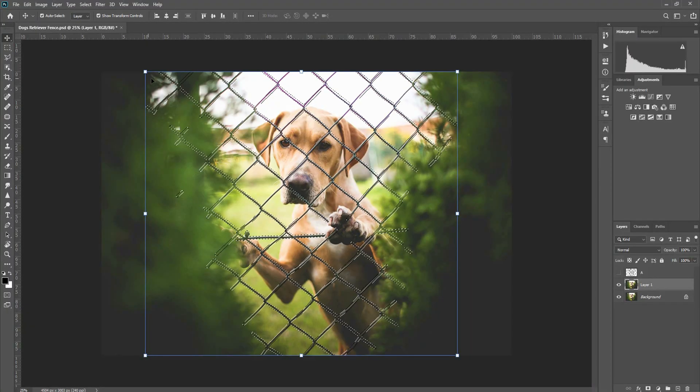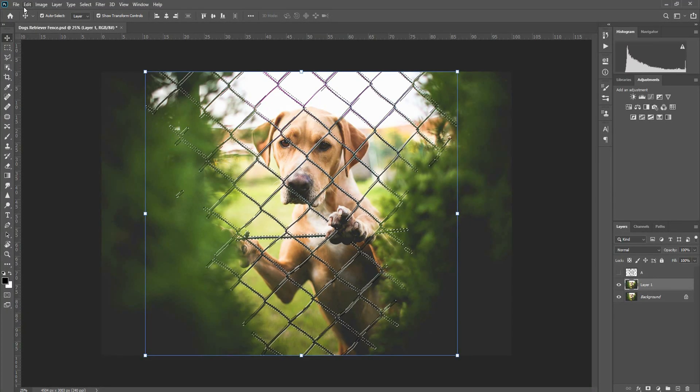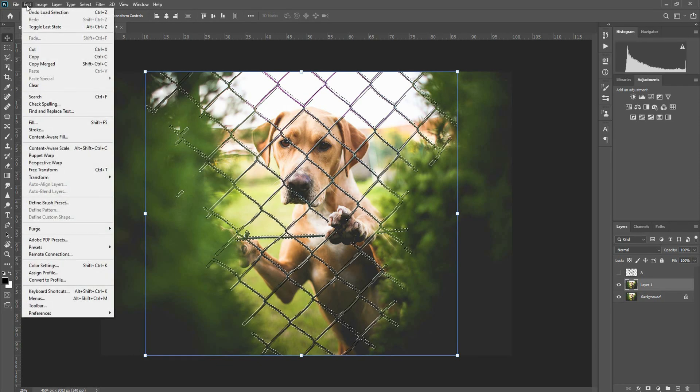You can select the top layer, then click on the keyboard and click on the thumbnail. You can select your address and then click on the Photoshop tab to edit it. Let's click this, then you will edit and click the content-aware fill field.